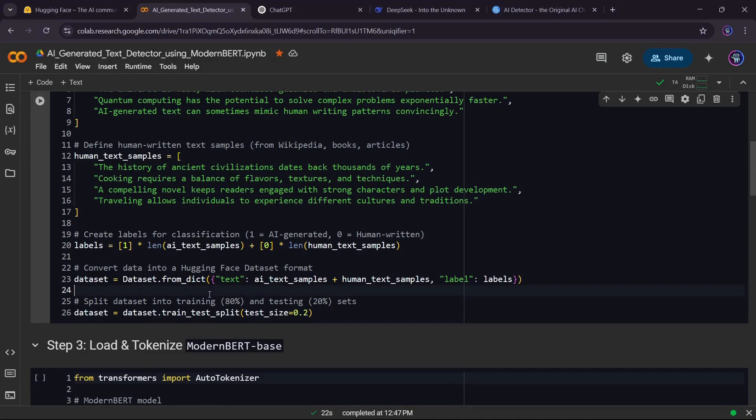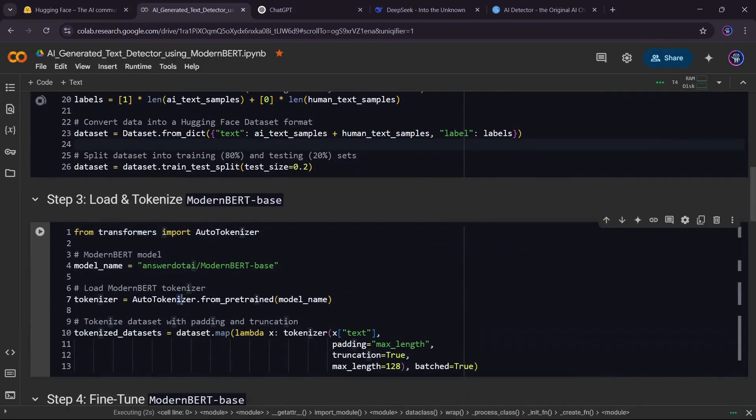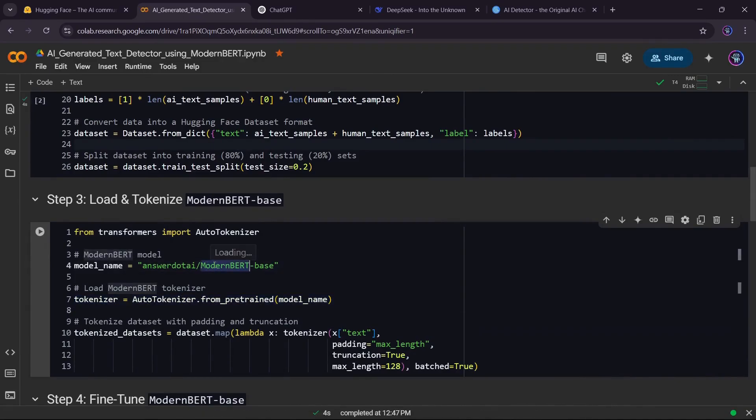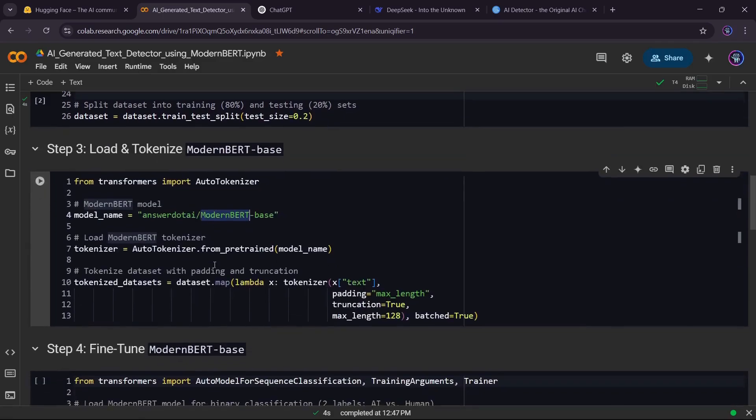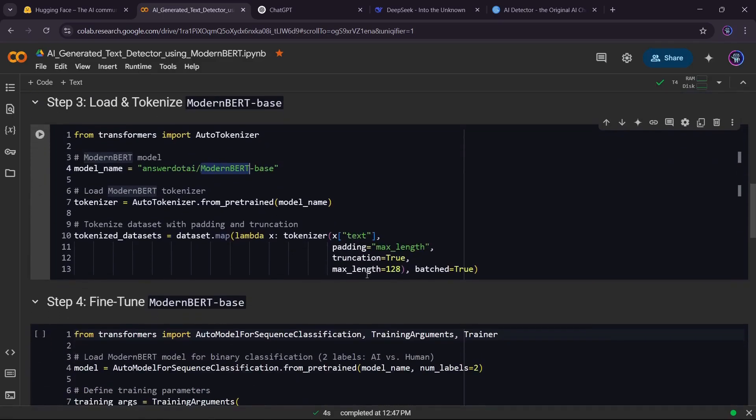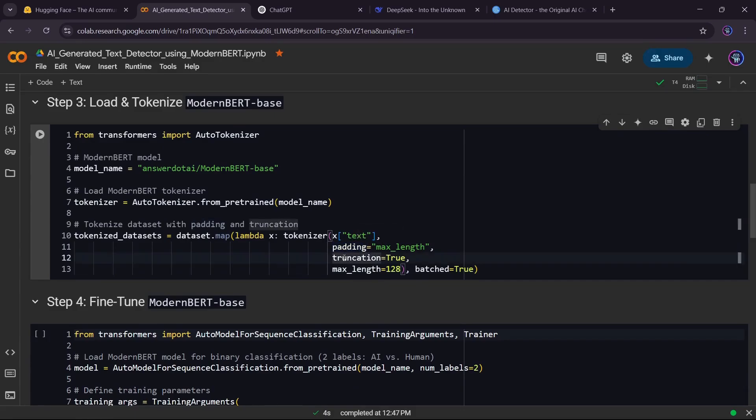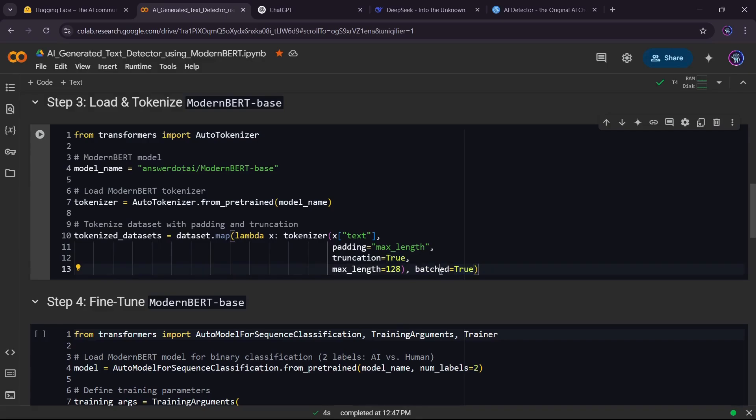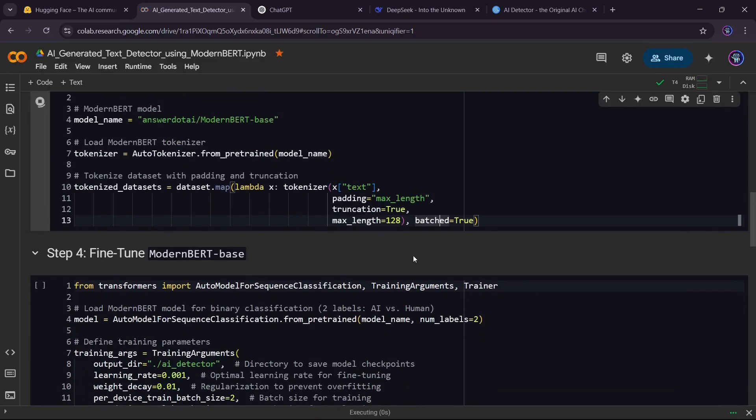Before training, we need to convert our text into tokens so the model can process it. We use ModernBERT's Tokenizer to handle this automatically. We apply padding to keep all inputs the same length, and truncation to cut off long sentences. The maxLength parameter ensures all tokenized inputs have a fixed length of 128 tokens, preventing overly long inputs from breaking the model. We also set batched equals true, which means tokenization runs on multiple examples at once, making it faster and more efficient.